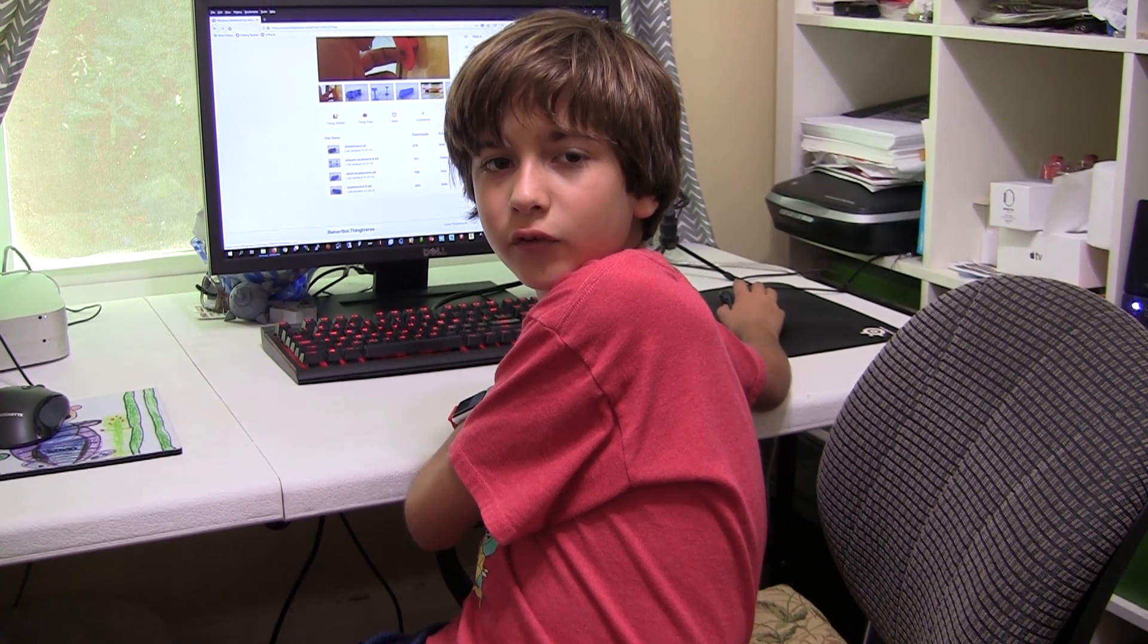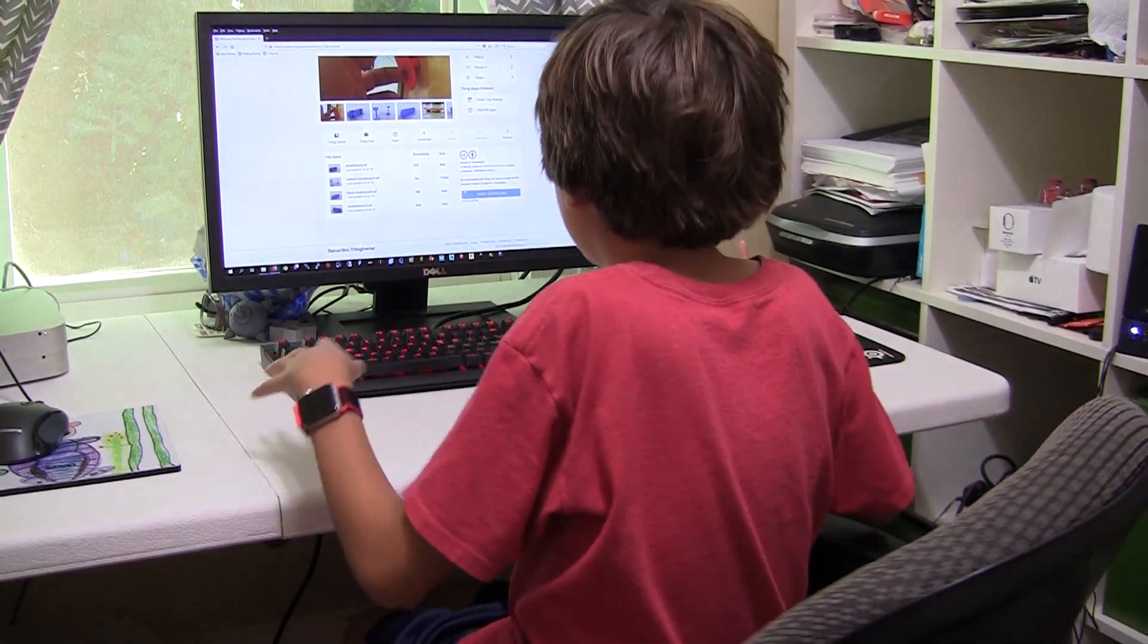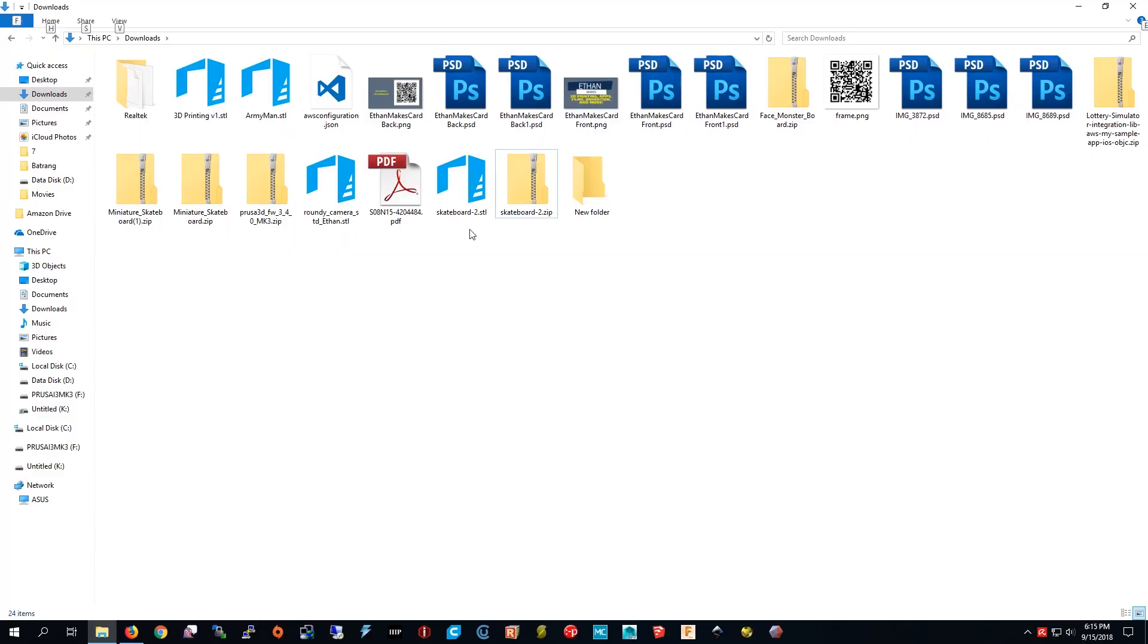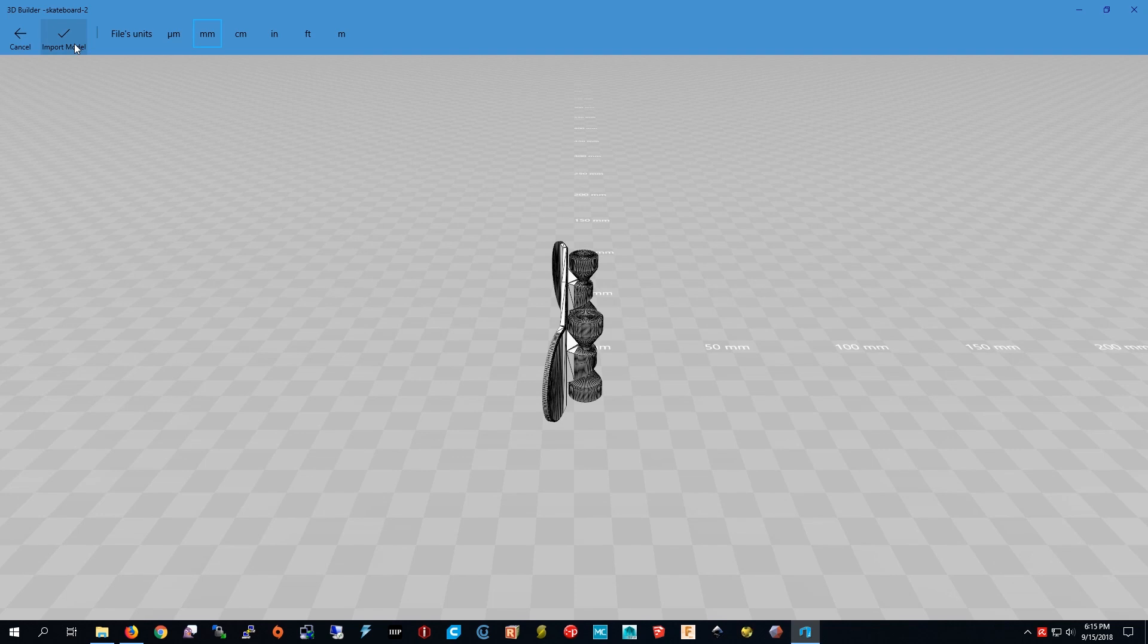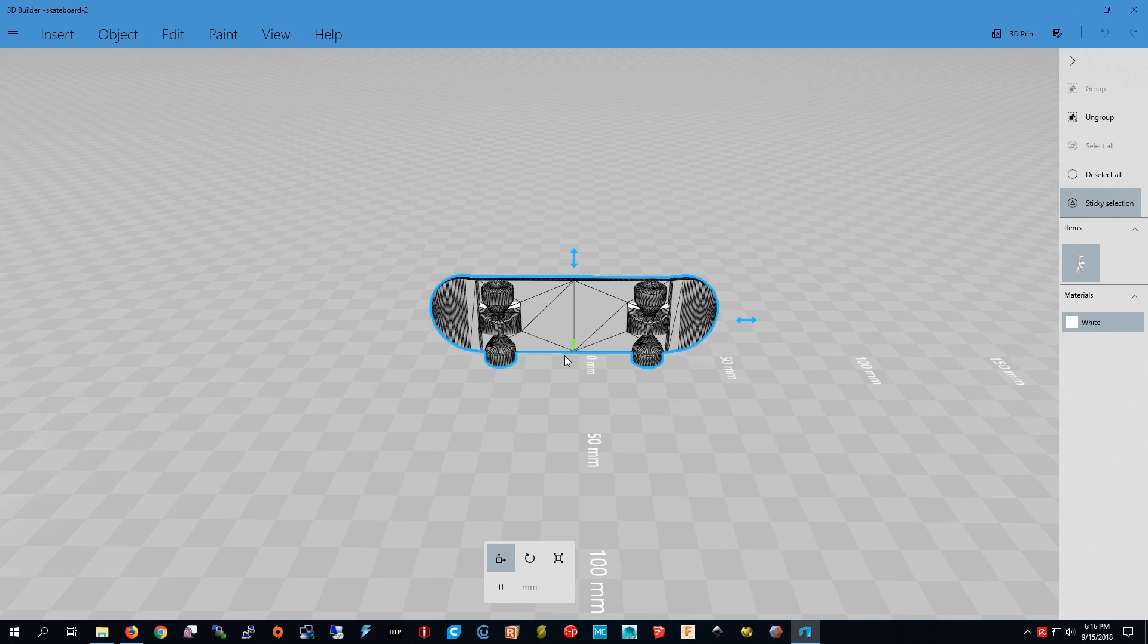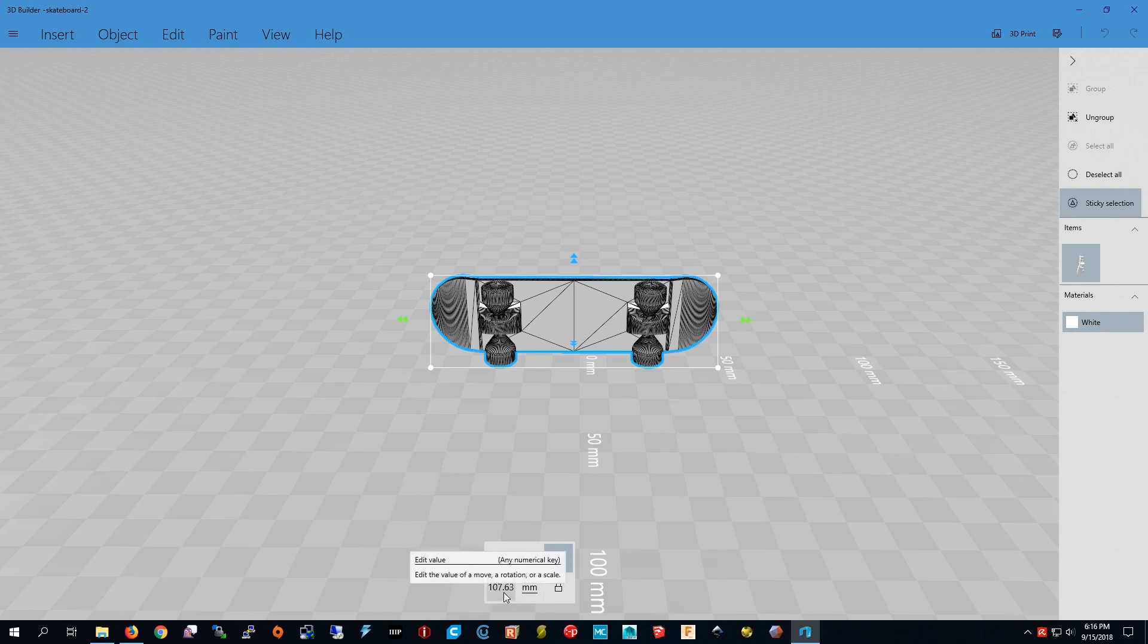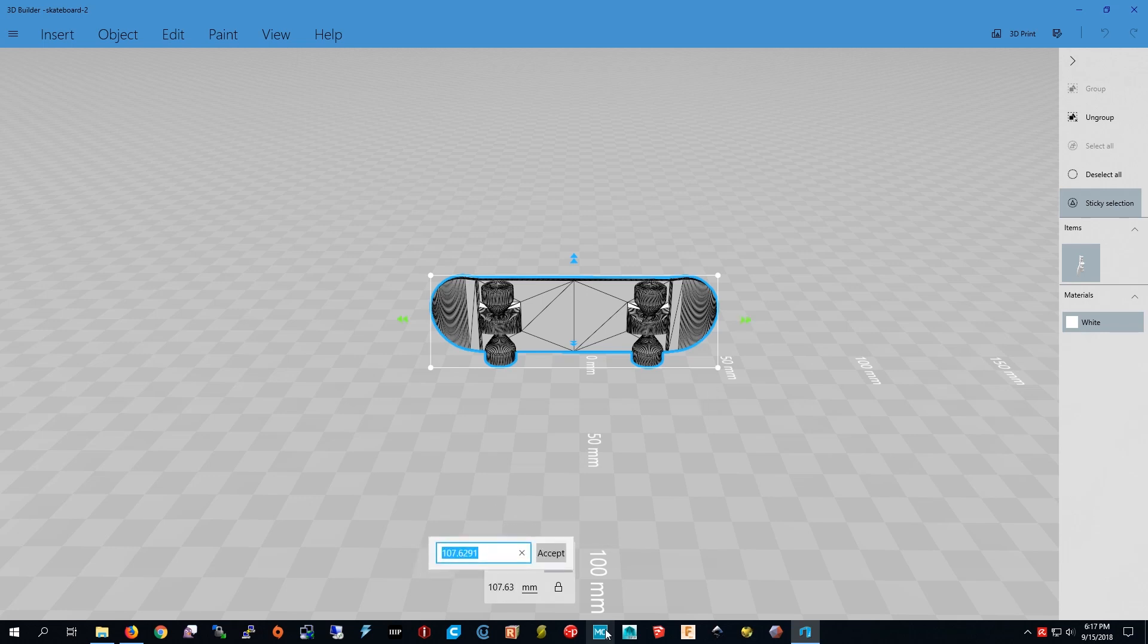Now I just have to edit it in 3D Builder. I'm going to double click the file to open it. I'm in 3D Builder so I'm going to press import model. Let's take a look at the size. It's 10 centimeters so we have to get it down to 7 centimeters which is the usual size for a keychain. We already have the scale tool so I'm going to change the length to 7 centimeters which is 70 millimeters.